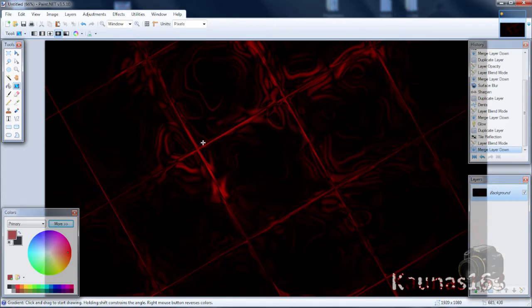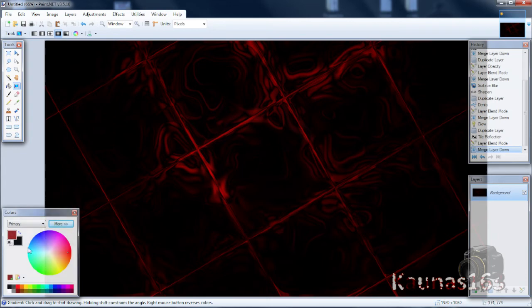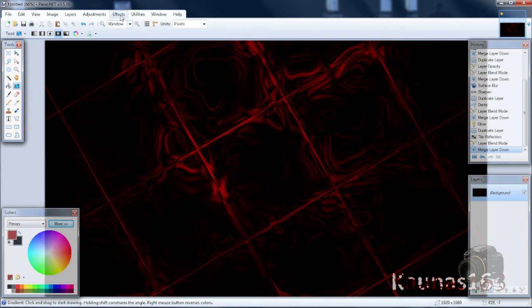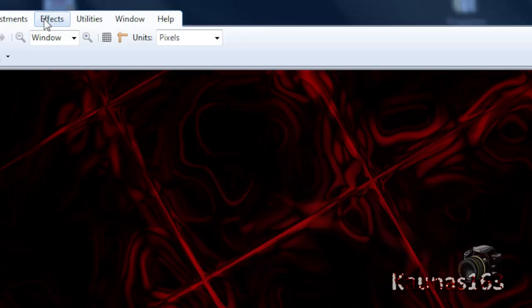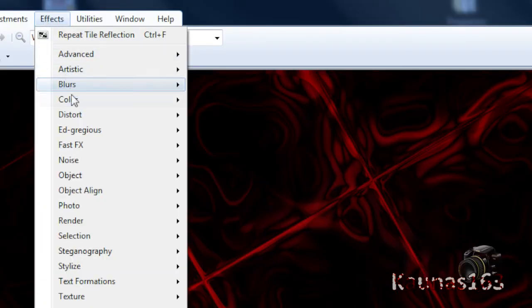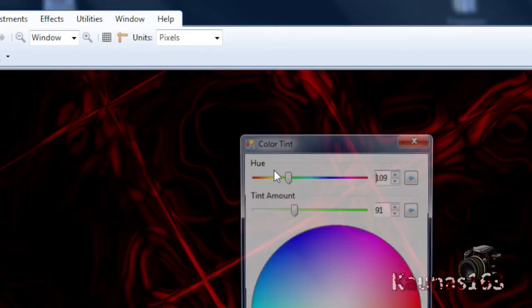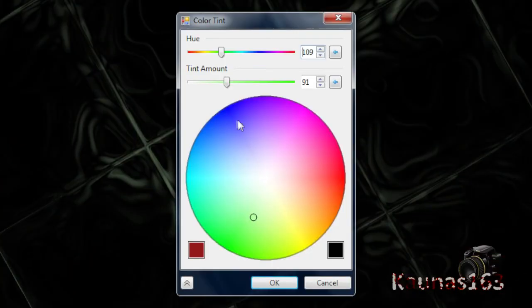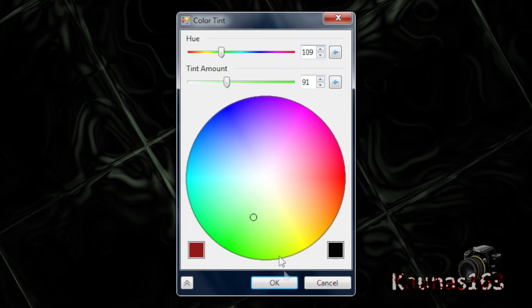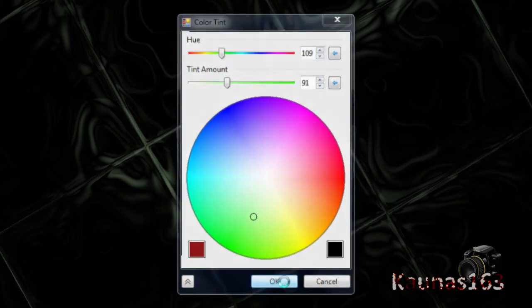So if you want to change the color, for example you have chosen the red but you don't like it after it's done, you can change it to any other. Just use any plugin or effect that is your favorite or that works. My favorite is Effects, Color, Color Tint. I will choose this kind of green color.